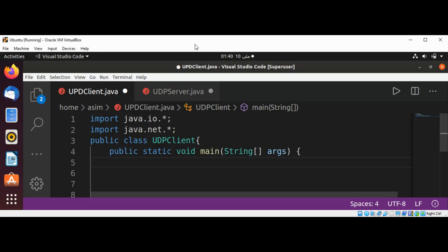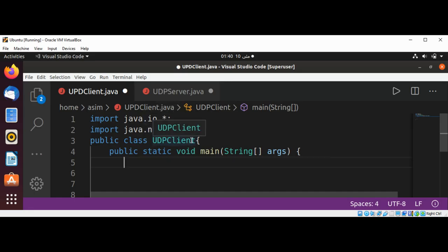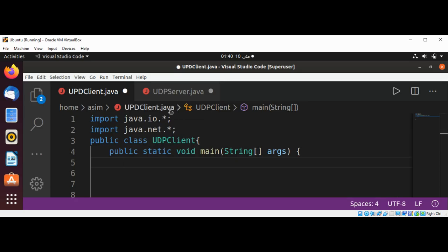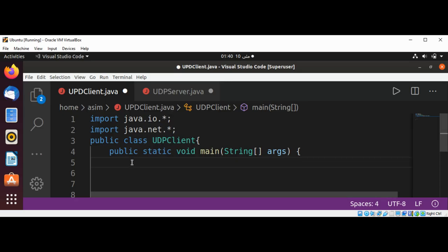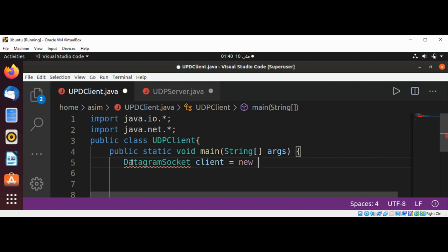I have already imported the java.io package and java.net package in our UDP client class. And then I'm going to create a DatagramSocket and I will name it client, use the new operator, and call the DatagramSocket constructor.